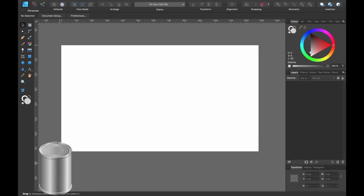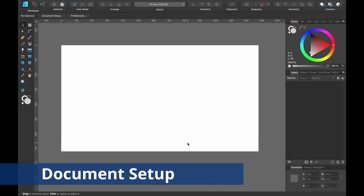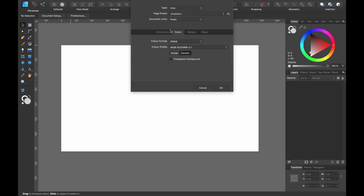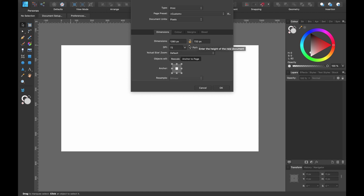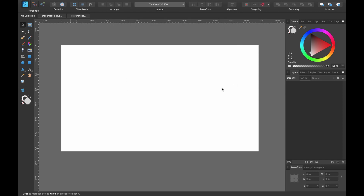First things first — when I click on any shortcuts I'll show you what's done, because it will appear in the bottom left hand corner or somewhere in the center. I want to show you my document setup in case you're following along. My dimensions are 1280 by 720 and 72 DPI because it's just going to remain online — not going to print it. Color is RGB. Press OK.